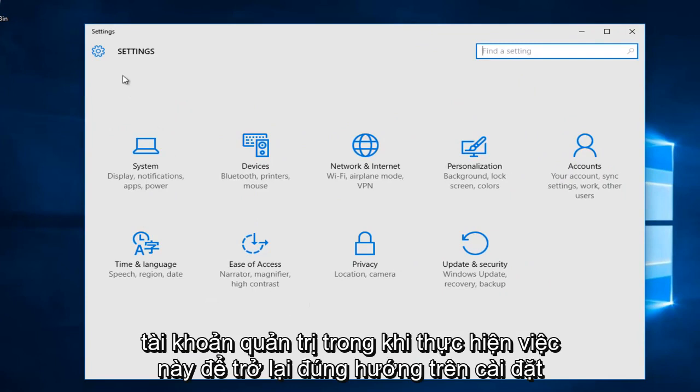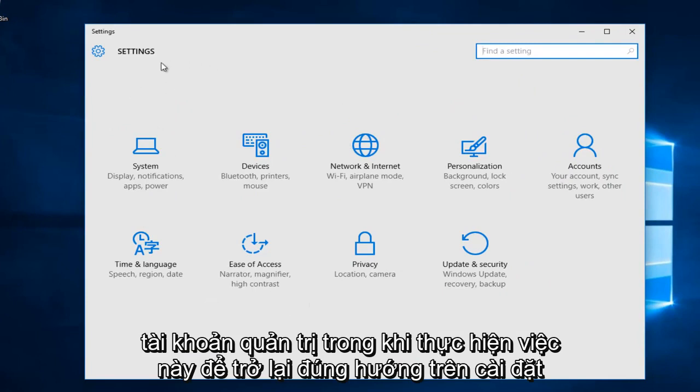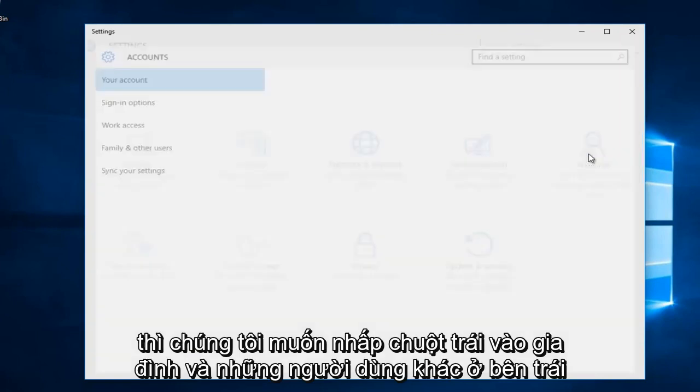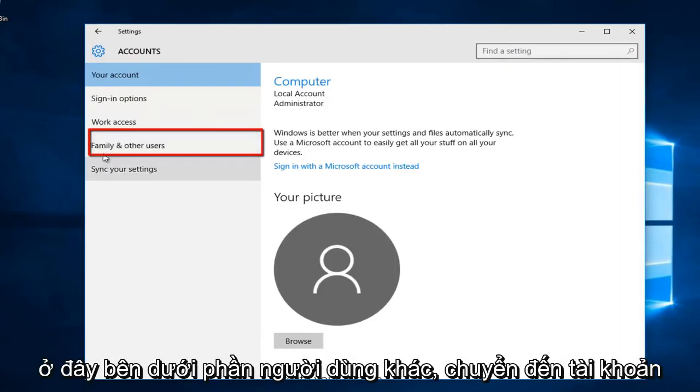Getting back on track, on the settings page that opens up, we want to go to the far right side and left click on accounts, then left click on family and other users along the left side.